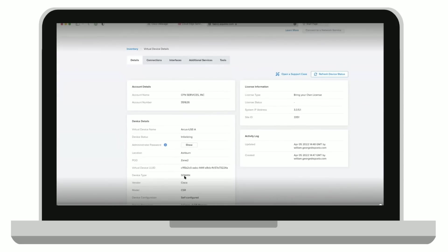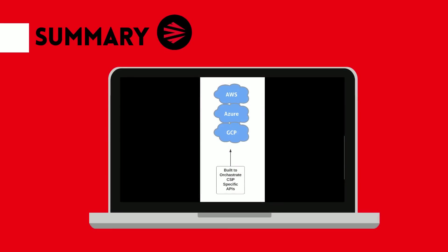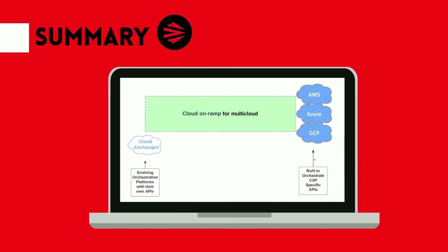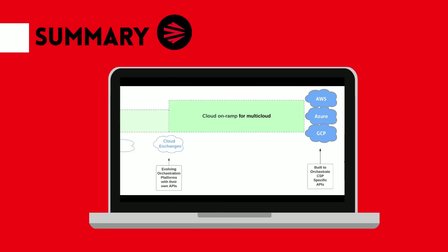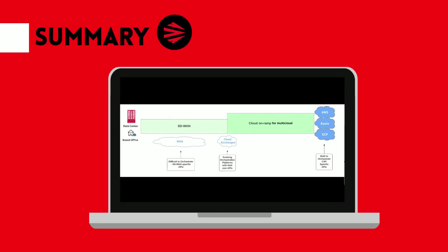So in conclusion, public cloud infrastructure is built to be orchestrated from day one. Cloud exchanges like Equinix Fabric and Megaport are evolving connectivity ecosystems which use their own APIs for orchestration. The WAN is the most difficult piece to orchestrate.